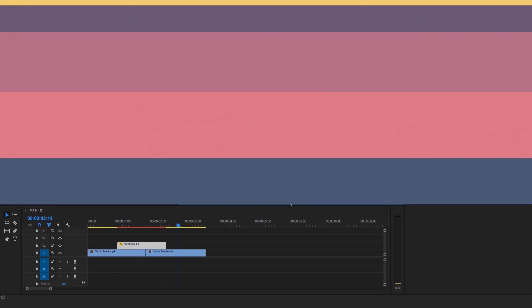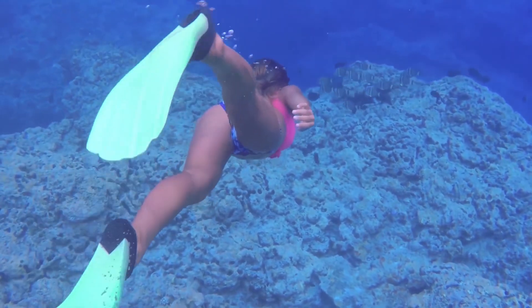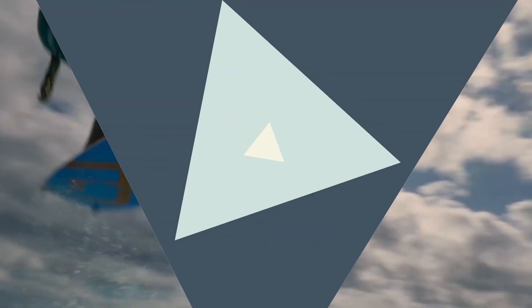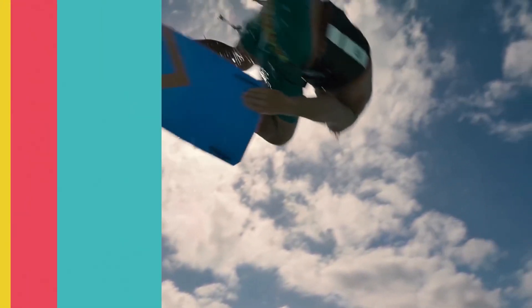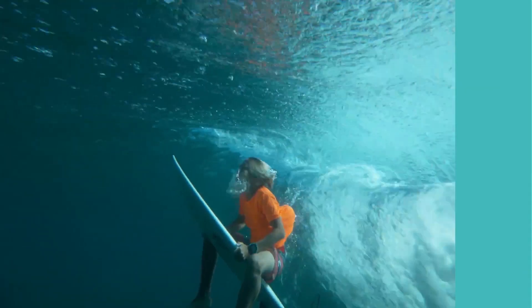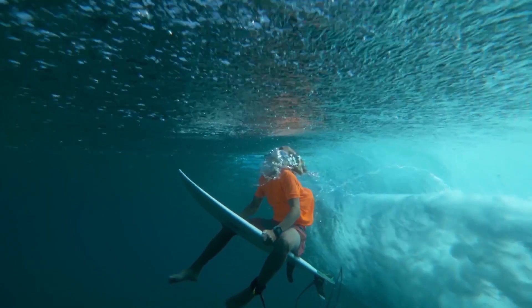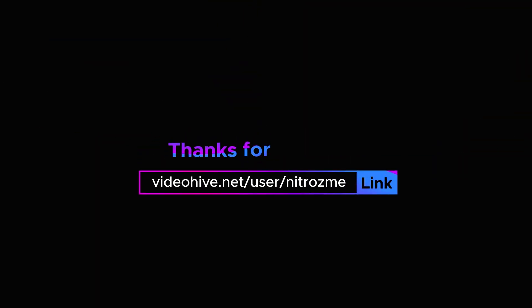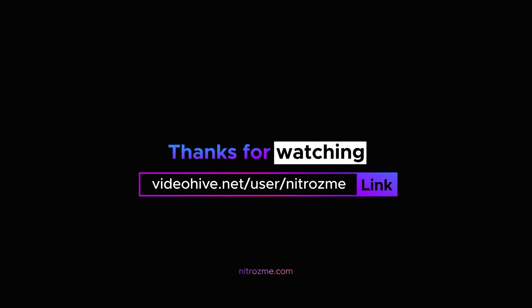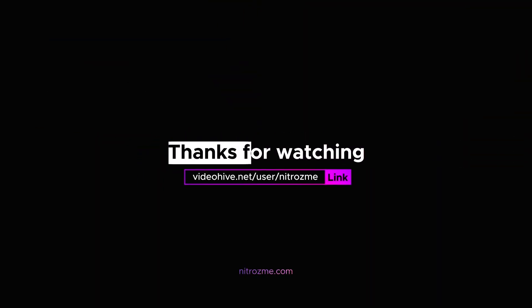Thank you for purchasing our package. Check more cool stuff in our profile at videohive.net slash user slash nitrosme or on our website nitrosme.com. Thanks for watching.